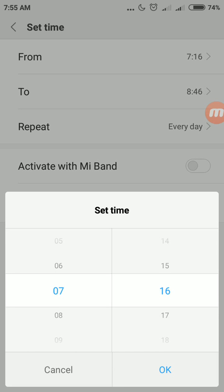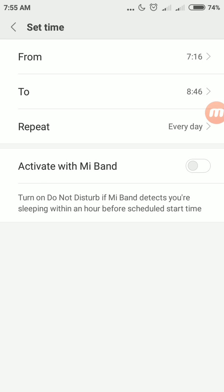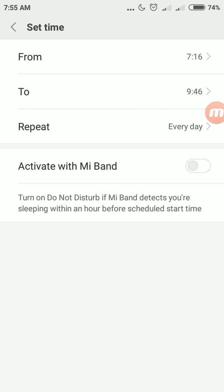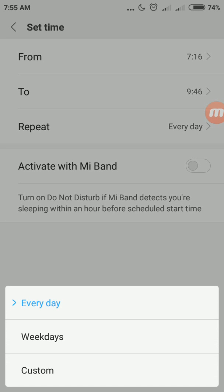So set desired time - during what time you want to make your mobile silent. I want 7 to 9 AM, I just make it. So you can customize it. For repeat, whether you want every day or weekdays or whatever, I just make every day.